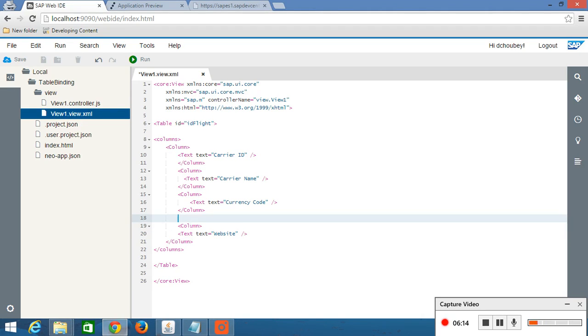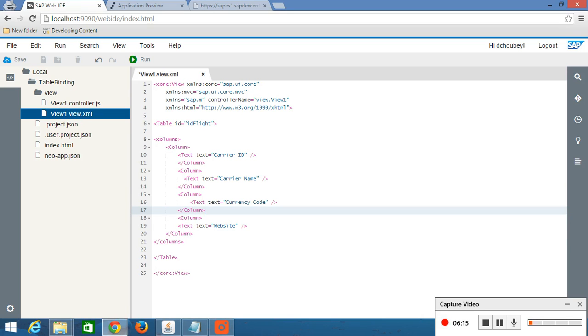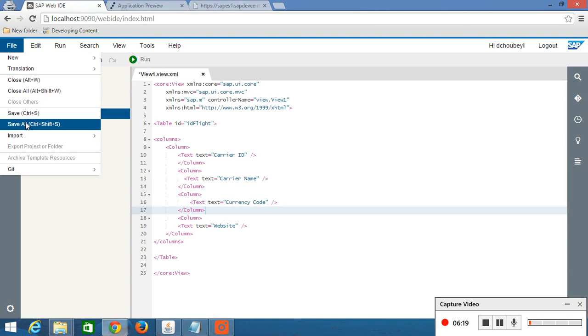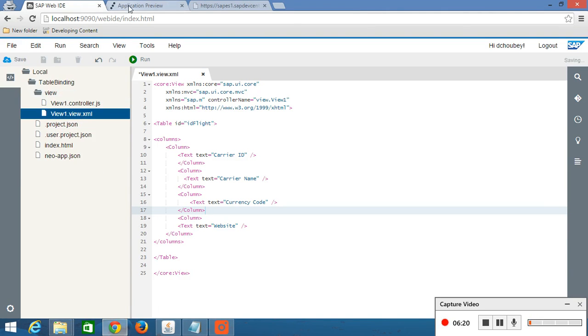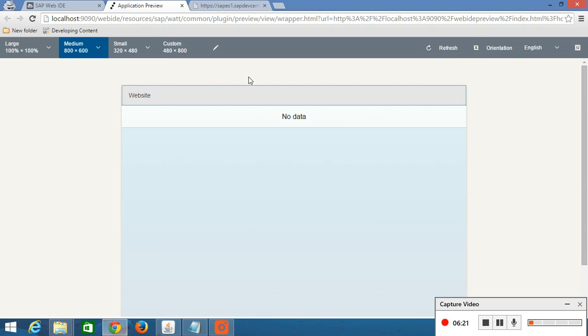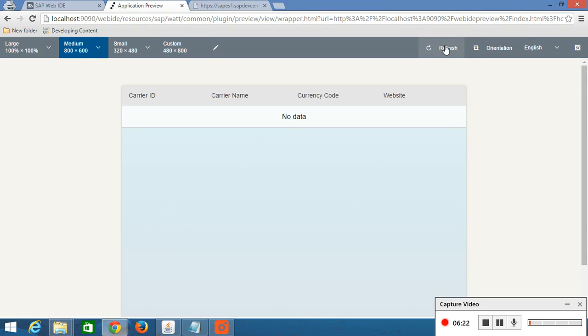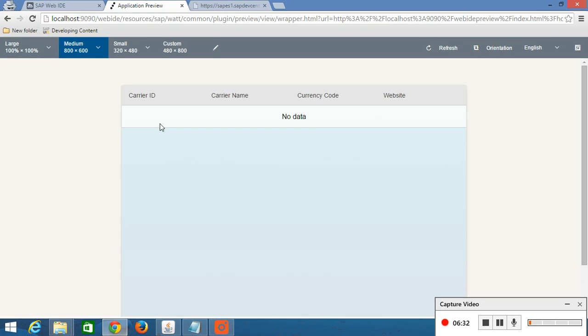So basically we have defined 4 columns, save all and save clear. Now we are getting this code heading, carrier id, carrier name, currency code and website. And we are getting nothing in our table. So basically now we have to bind this table with some OData services.